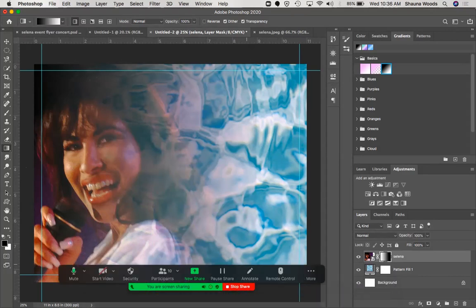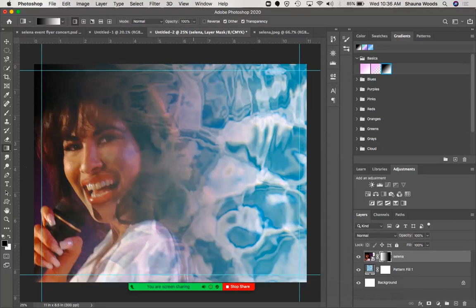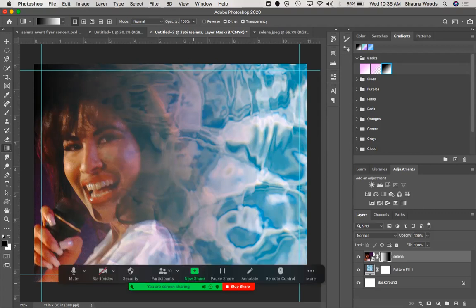To go over how this works: make sure you're on the gradient tool and select the basic black-to-white gradient. The way masks work is black will remove and white will add. So when we do a gradient from black to white, it kind of erases part of the picture to create that fade effect. Let me know if you have any questions.